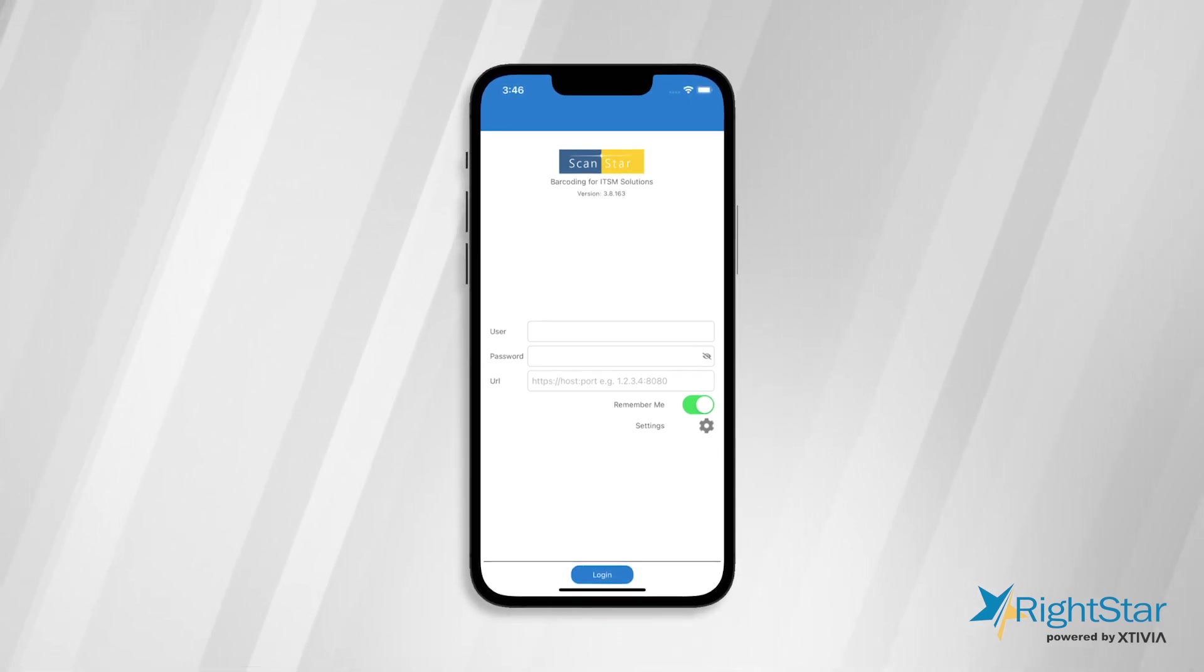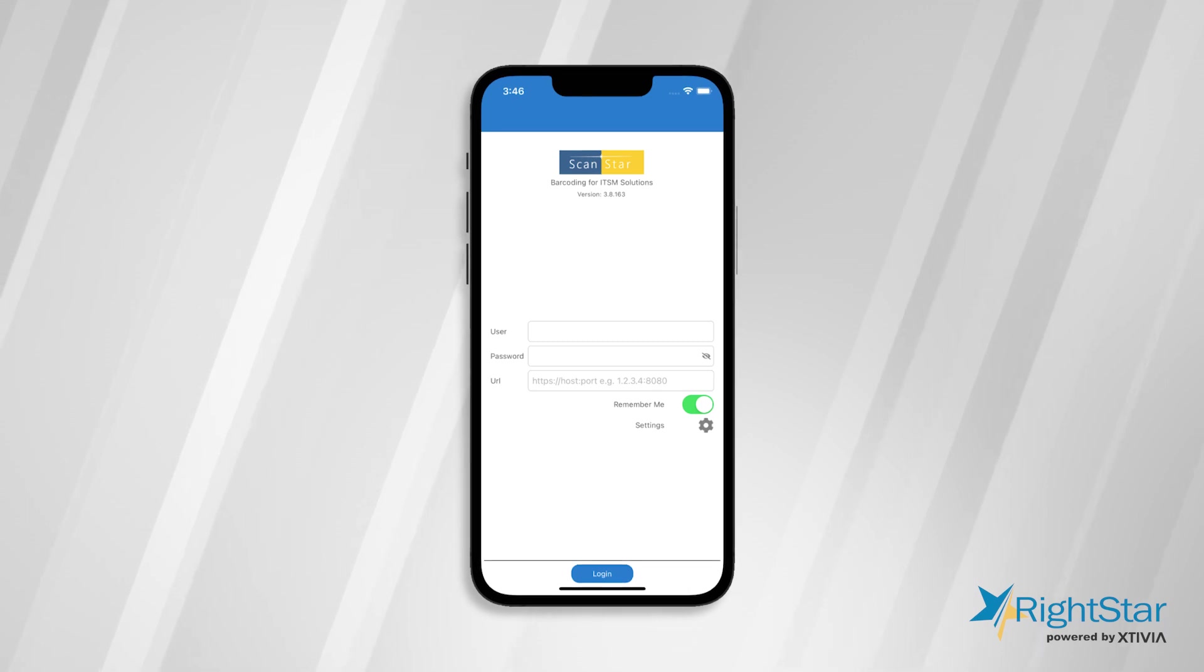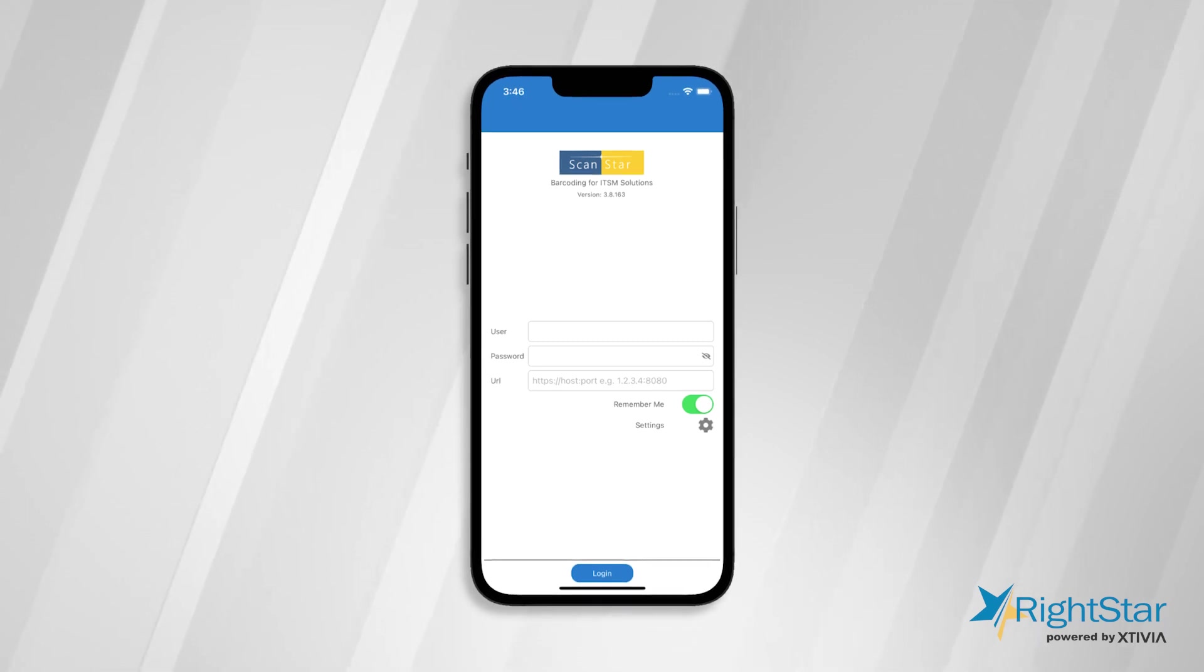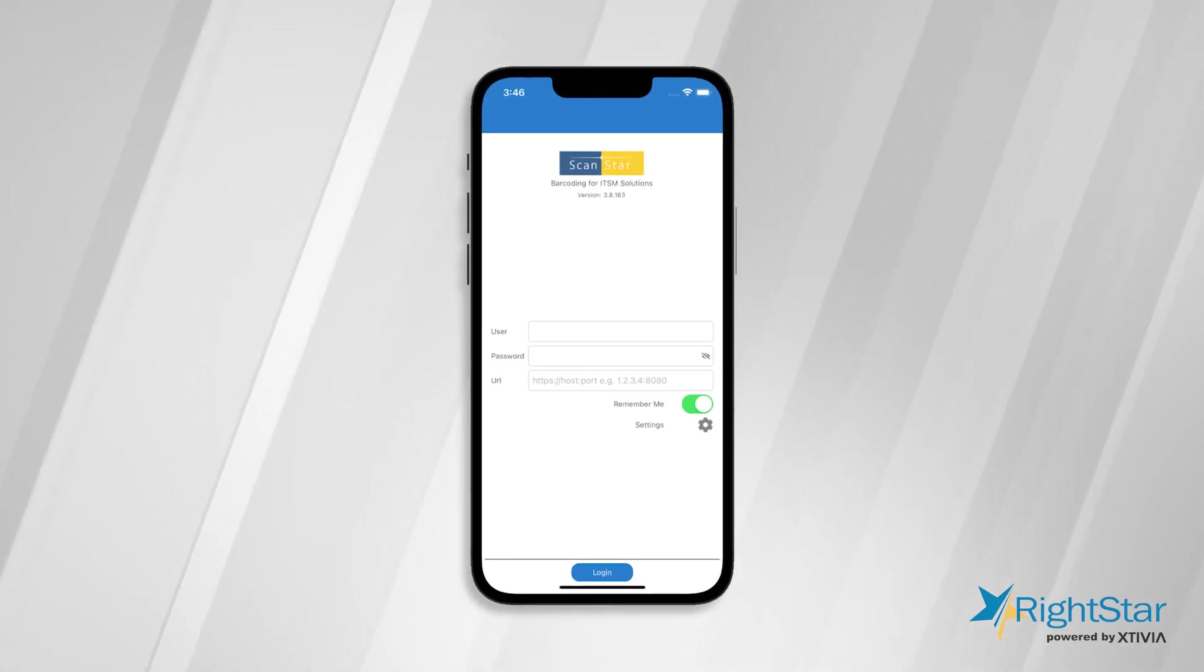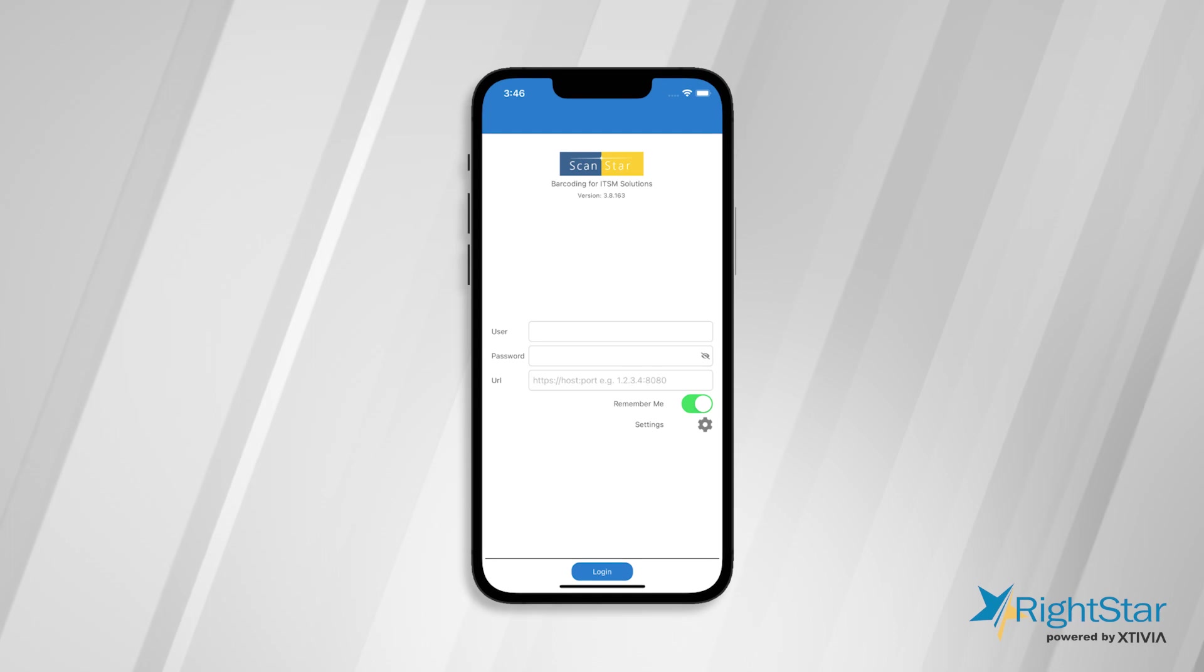It has an easy-to-use interface that makes the process of receiving, tracking, and auditing assets quick and simple.